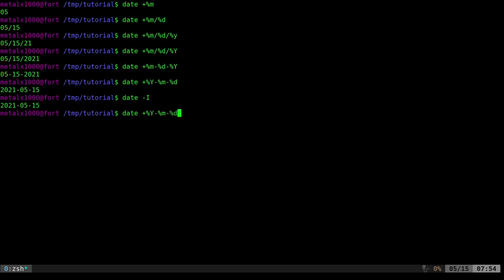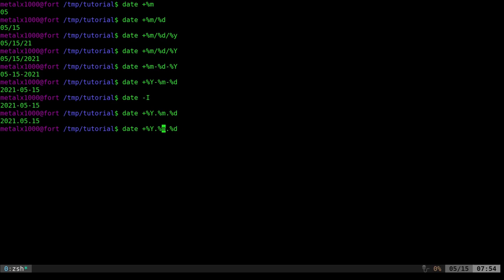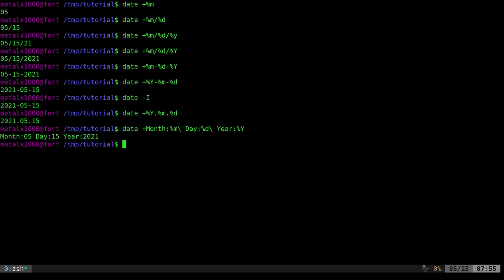You can also use basically whatever characters you want between the percent specifiers. I can do periods if for some reason I want dots in between. You can also use full words. You can have spaces if you use a backslash to indicate them. So I can do 'month:' then '%m', then a backslash space, then 'day:' then '%d', then another backslash space, then 'year:' then '%Y'. That will give me the word 'month' with the month number, then day, then year.